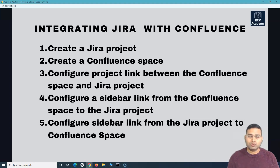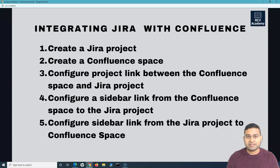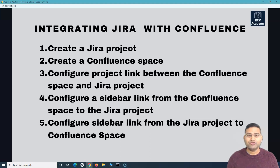That's all for part one of integrating Jira with Confluence. In the next tutorial, we'll understand the actual steps to integrate Jira with Confluence. I hope it was helpful — thank you very much for watching.